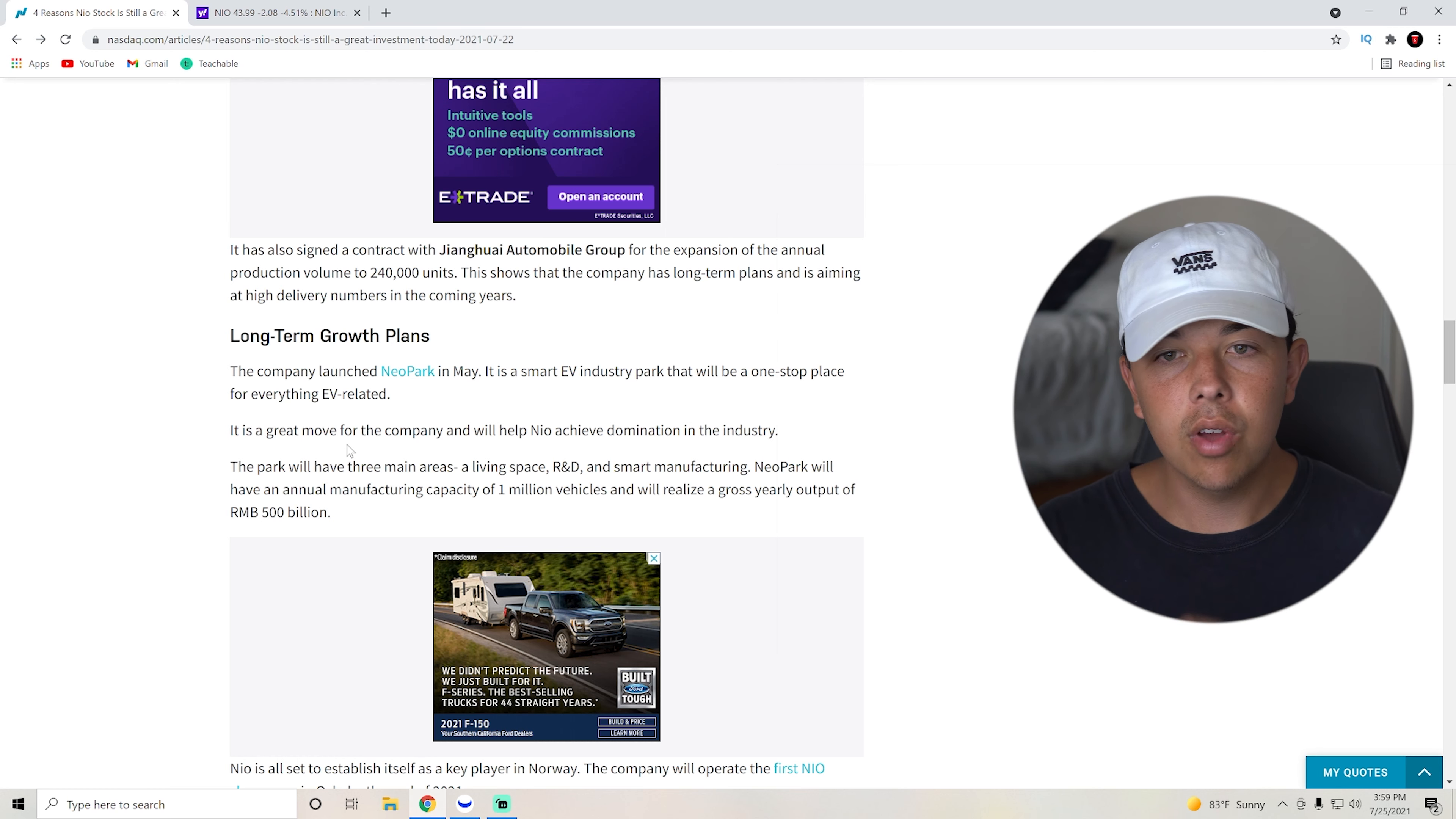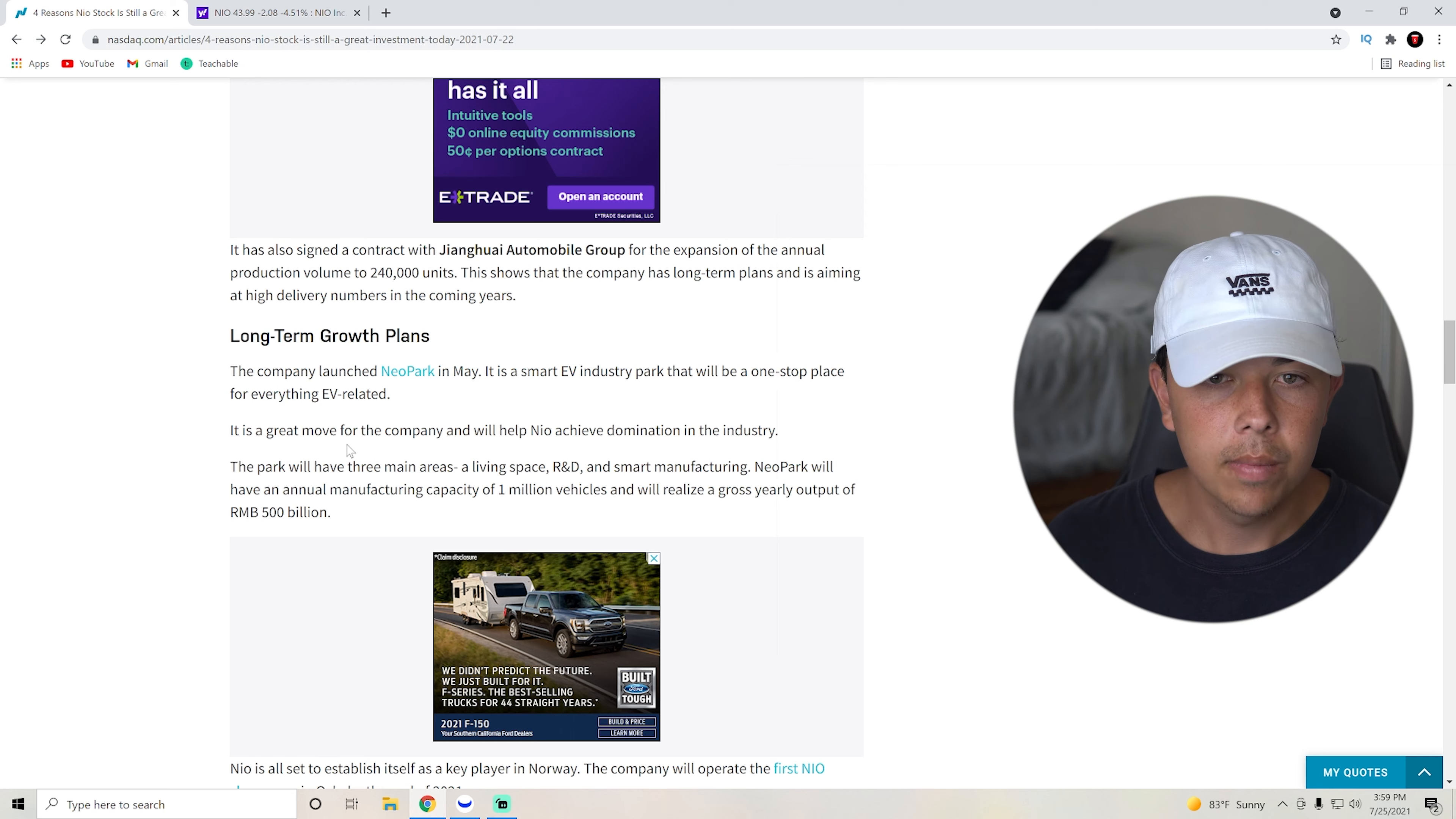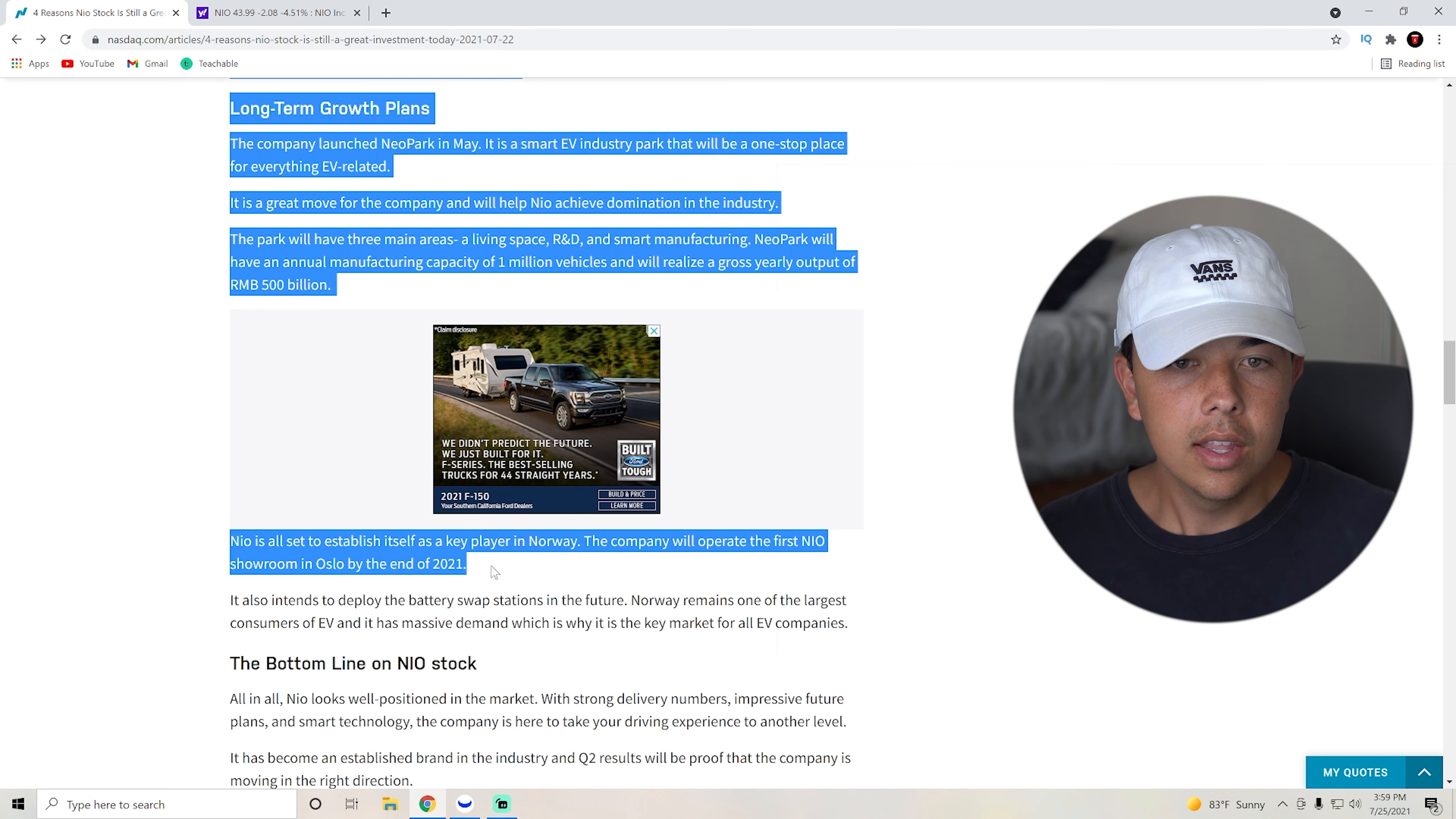The parks will have three main areas, a living space R&D and a smart manufacturing. So basically, it's going to be something where NIO can expand more.